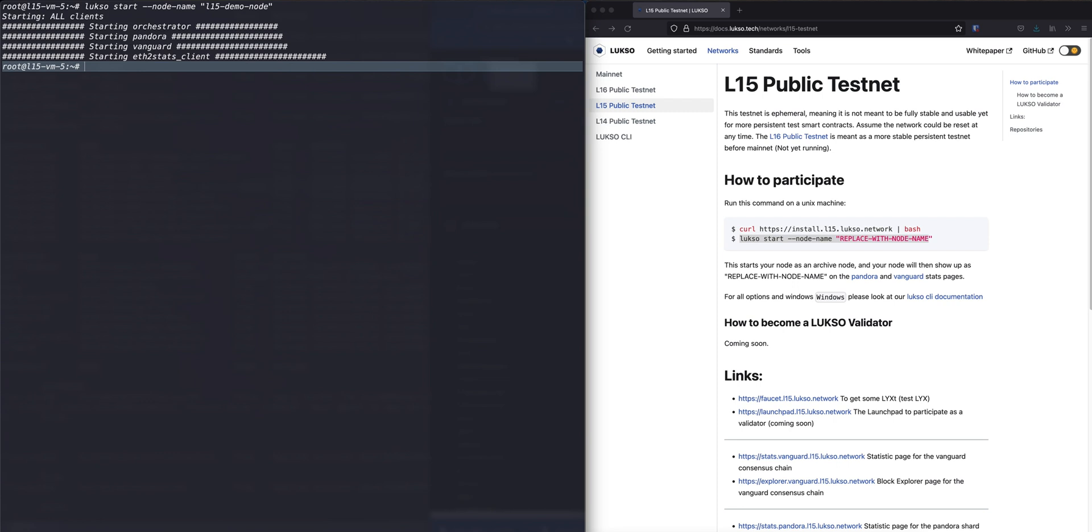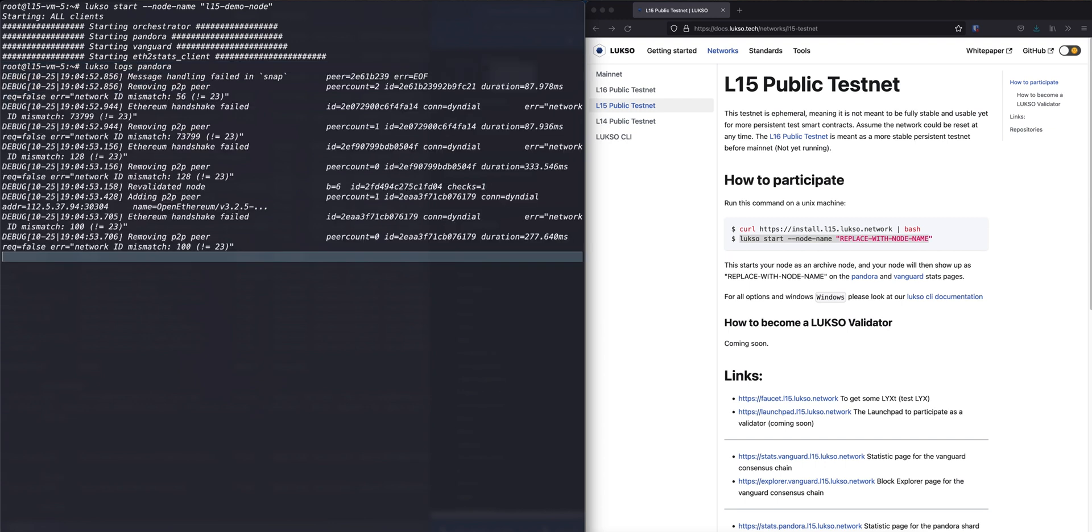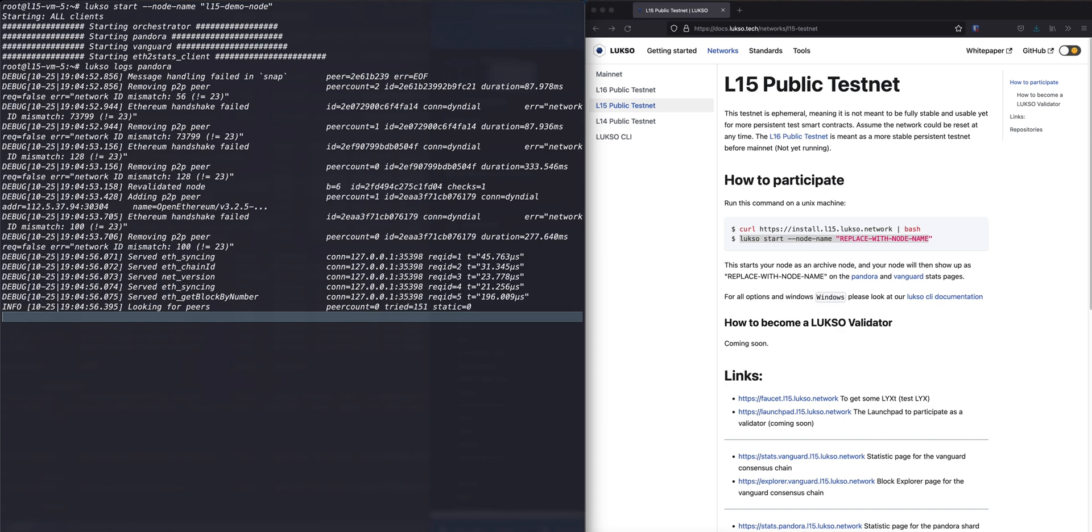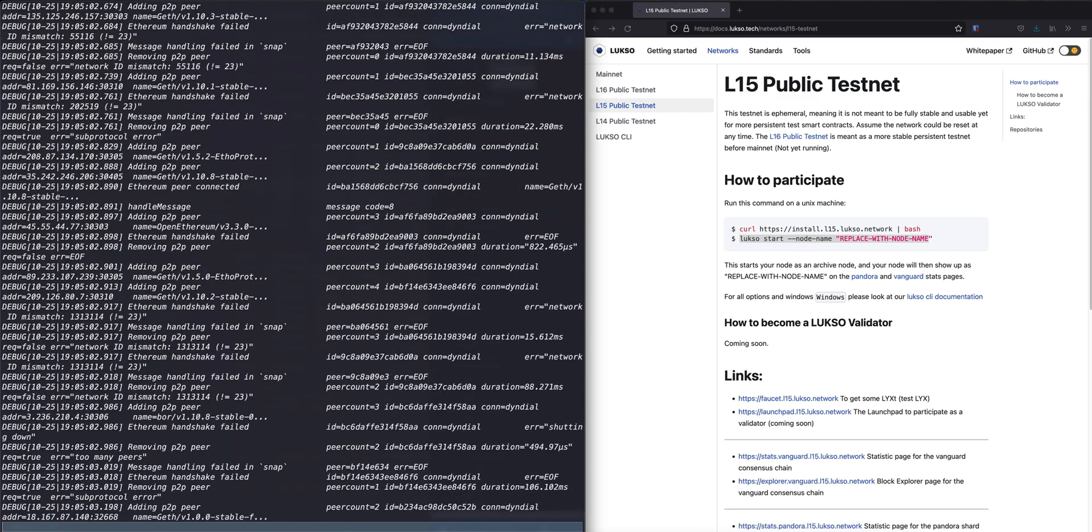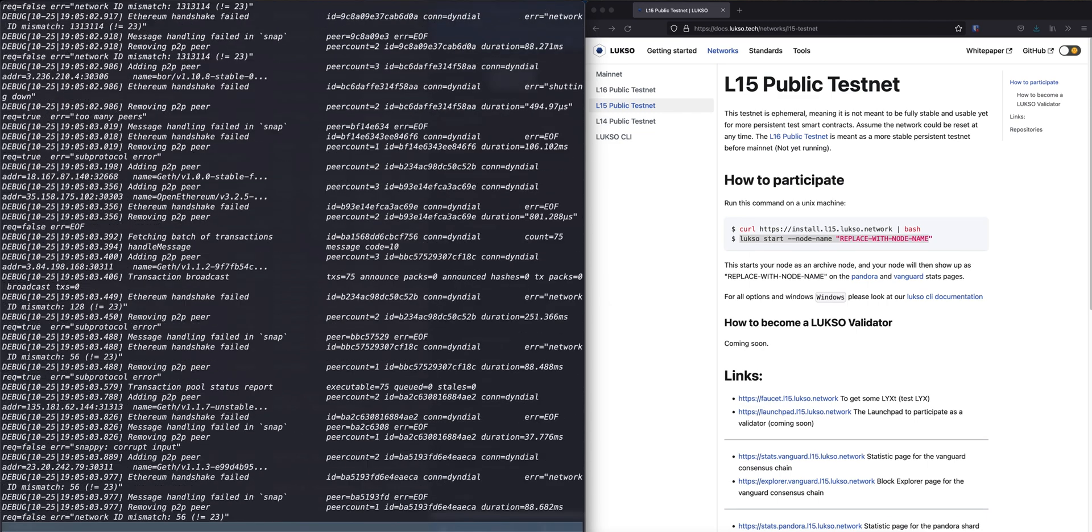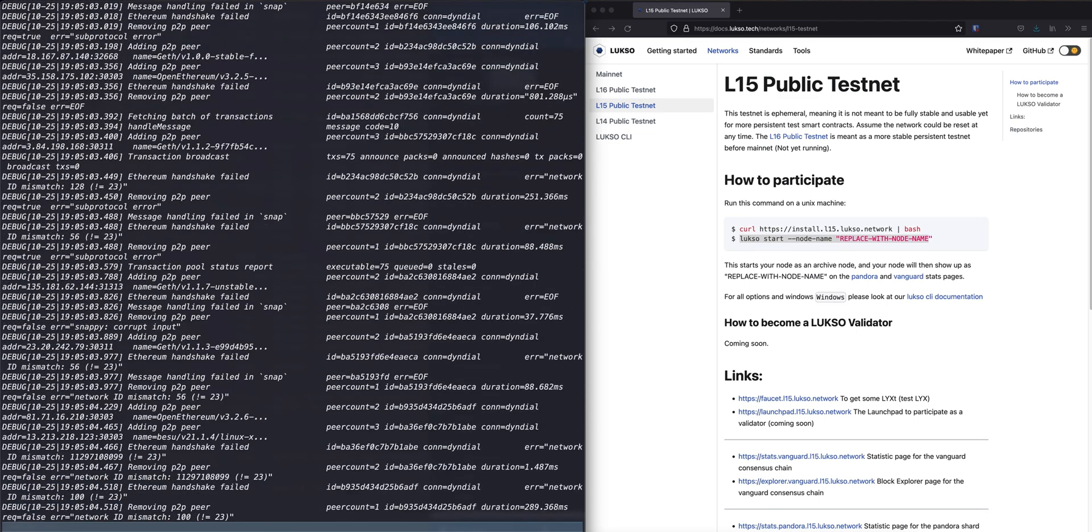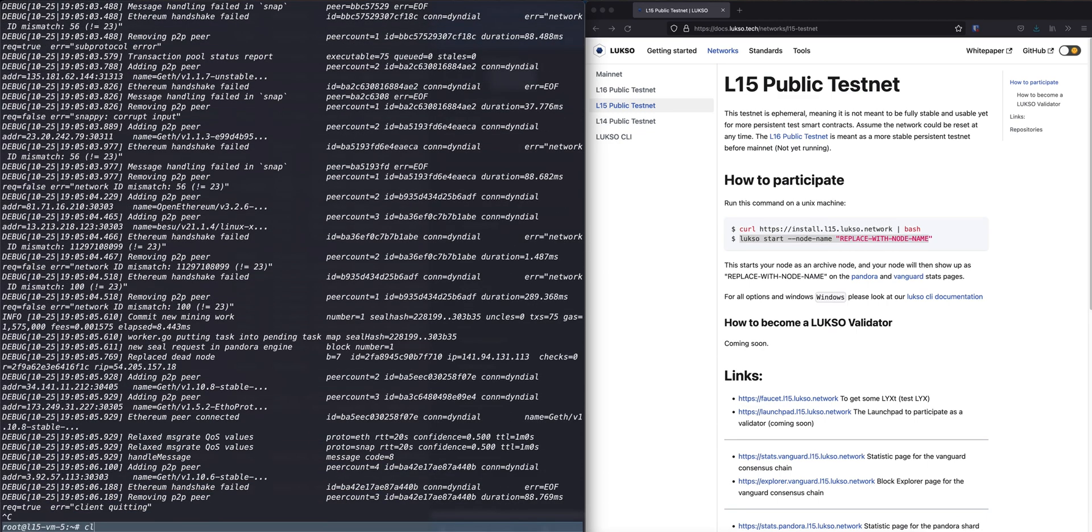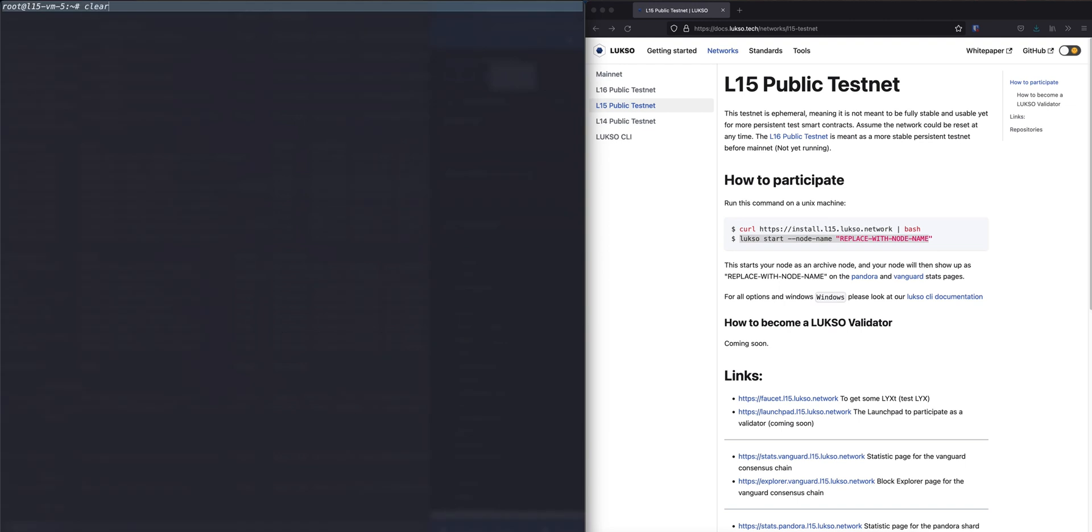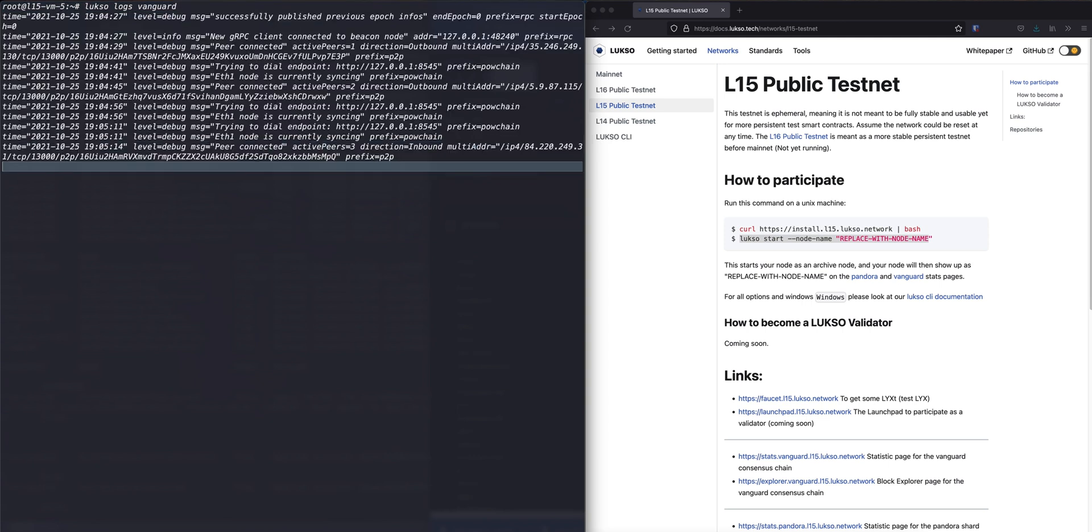Okay, the node is now running. What you can do now is you can look at the logs. And for that you type Luxor logs and then either Pandora or Vanguard. This seems to be working so we can stop. And let's also look at the other logs. Vanguard. This also looks good.